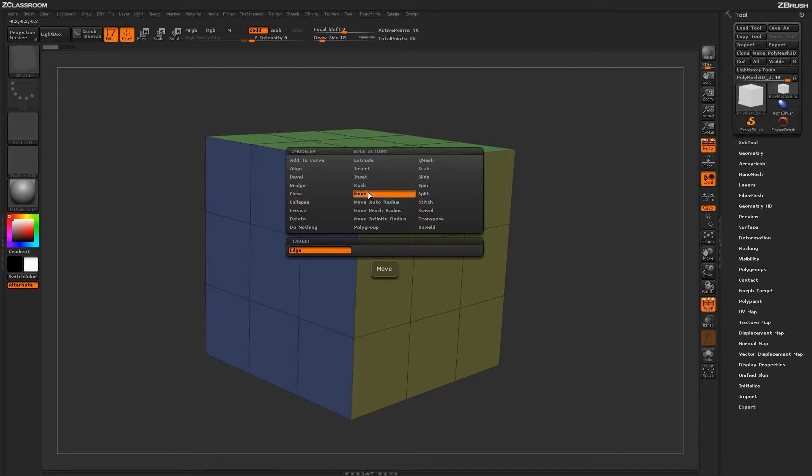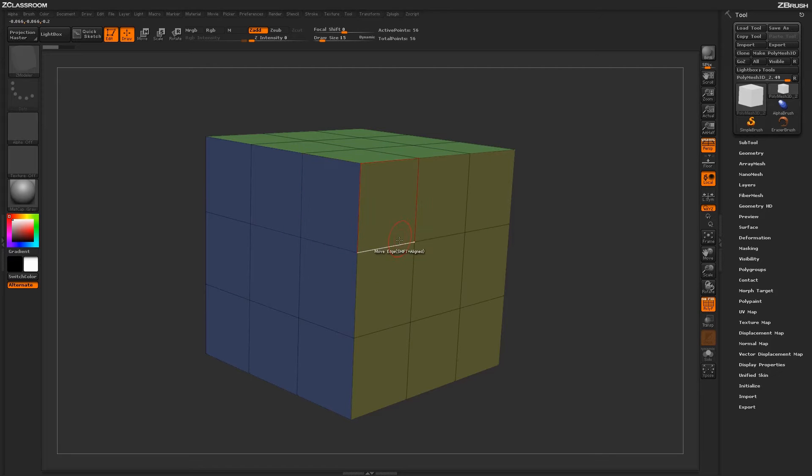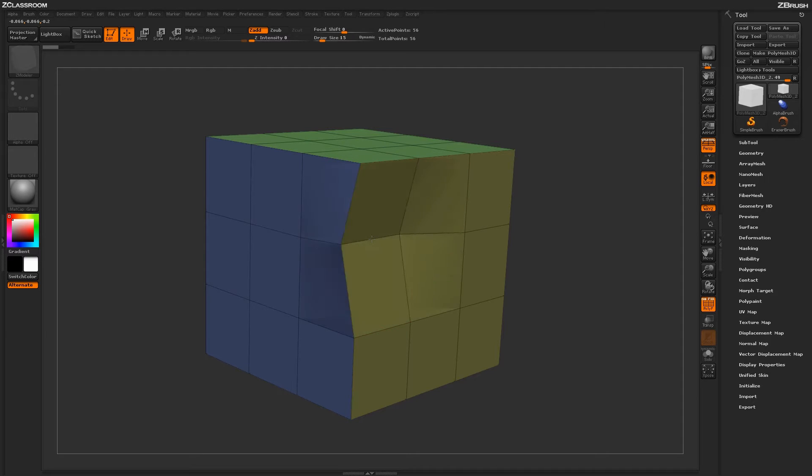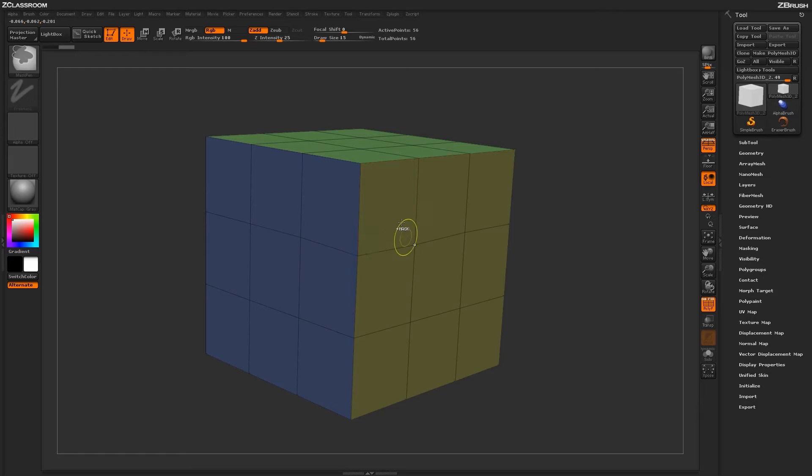With the Move Action selected, you'll have one target of edge. With the target set to edge, you can come across any edges on your model, and simply clicking and dragging will allow you to move that actual edge.